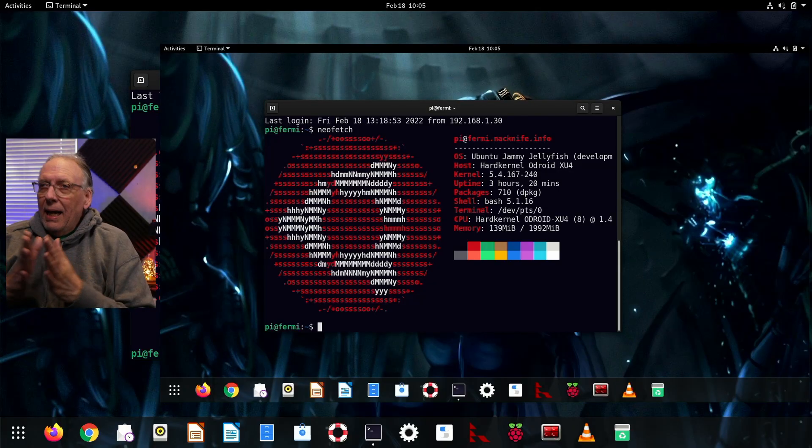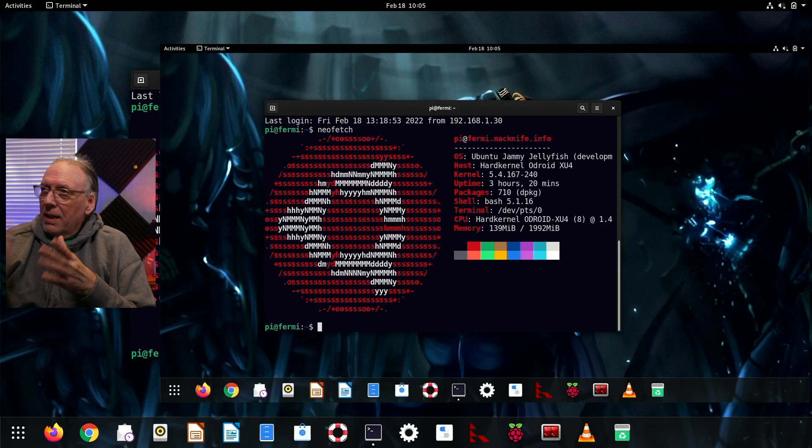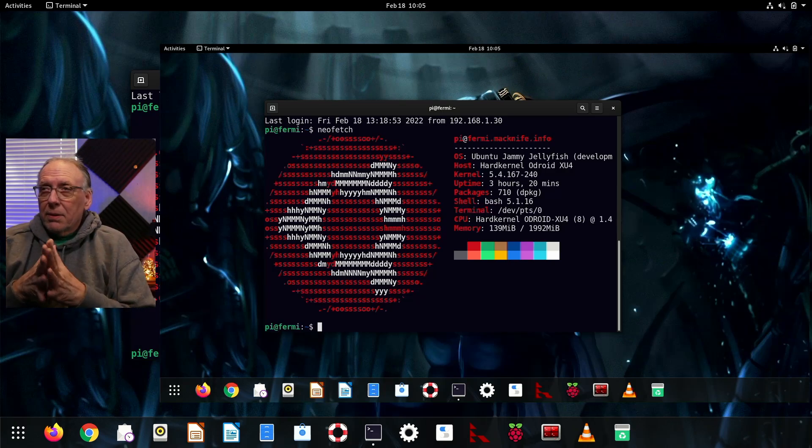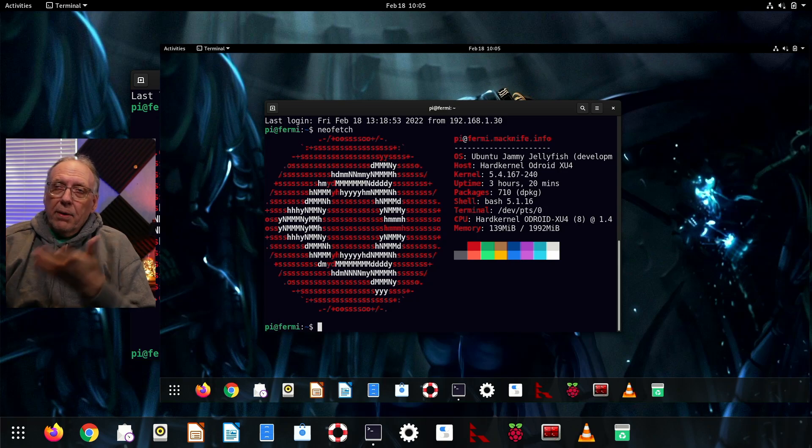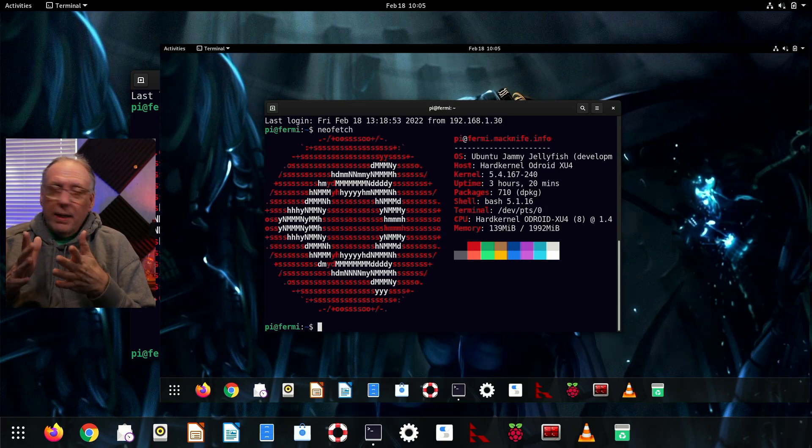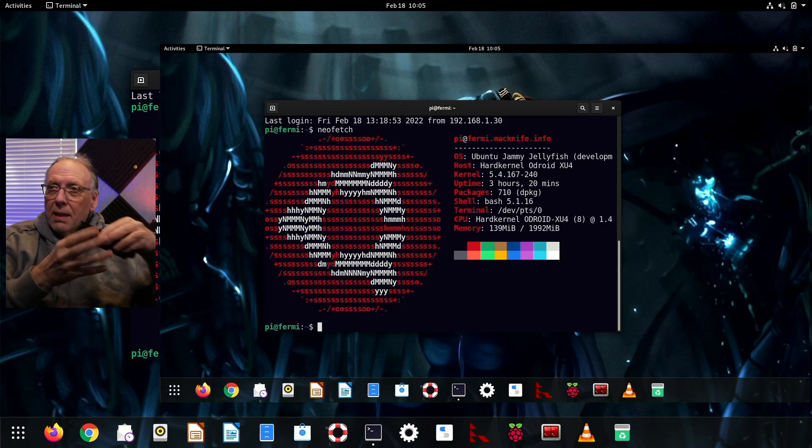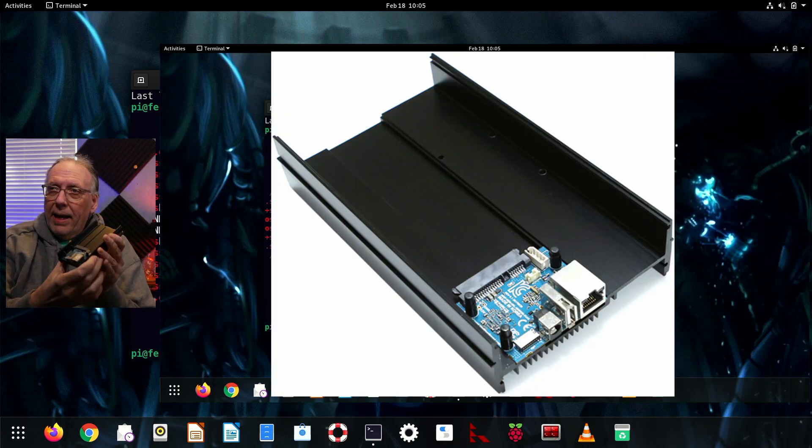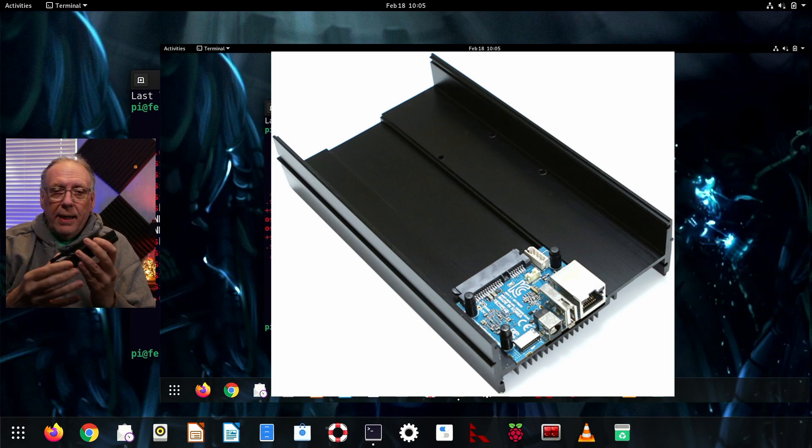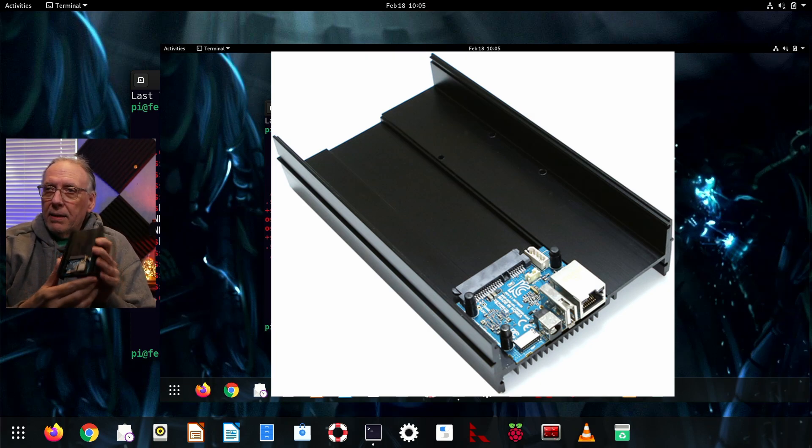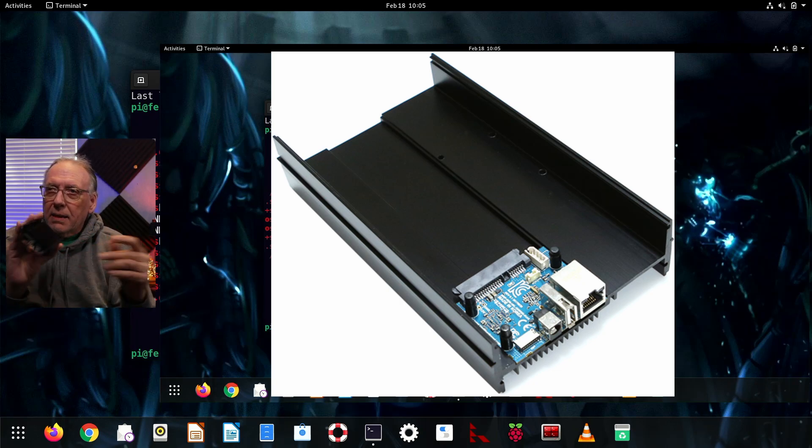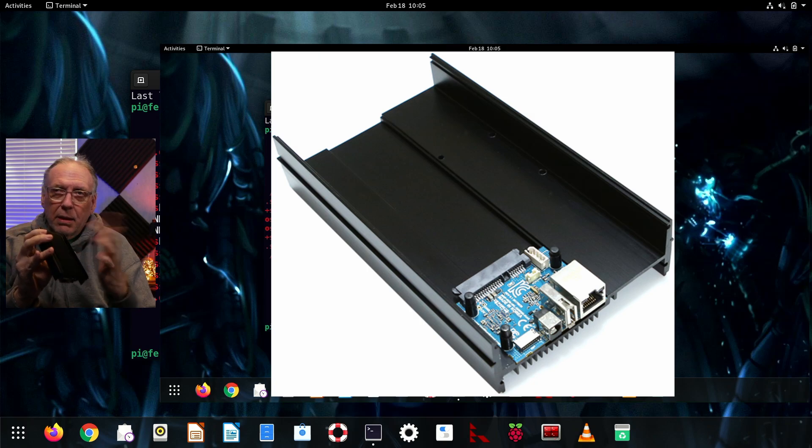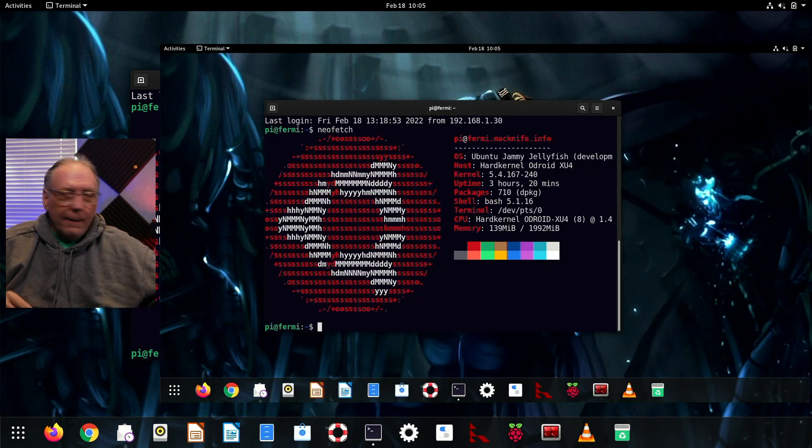I have the machine in question here, and as you can see it's running. This is one of my last servers that are running Ubuntu, and most of the others I've been converting over to Debian, but these are older XU4-based machines. They have a tray that you can put a three and a half inch drive in, and then the XU4 is right here. It's very small and has this large heat sink to cool the machine so you don't need any fans for it.